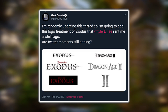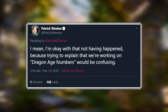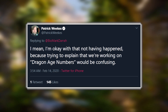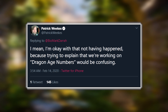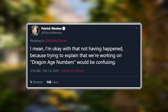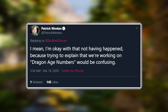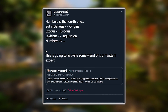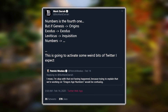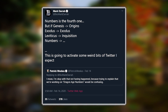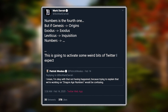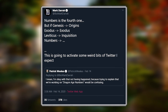When Patrick Weeks replies saying he was okay with that not having happened, because trying to explain that they were working on 'Dragon Age Numbers' would be confusing. And then Mark Darragh replies, saying: 'Numbers is the fourth one, but if Genesis is Origins, Exodus is Exodus, Leviticus is Inquisition, Numbers is...'